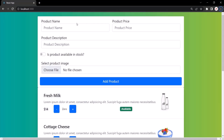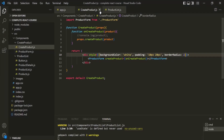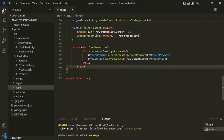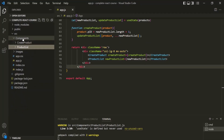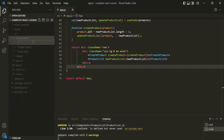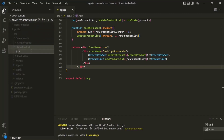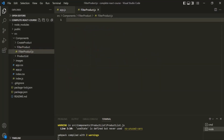Now, after this form, we want to add a new filter component. Let's go back to VS Code, close the existing components, and inside the components folder let's create a new folder called filter product. Inside that folder, let's create a new file called filter product dot JS. This file will contain our filter product component. Let's create a function using arrow function syntax and call this component filter product.